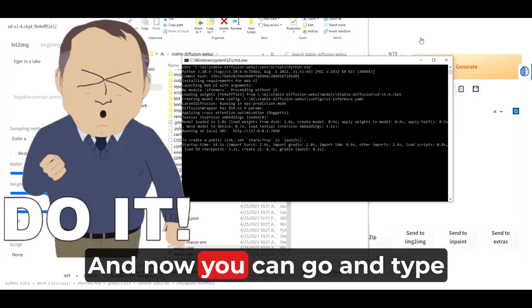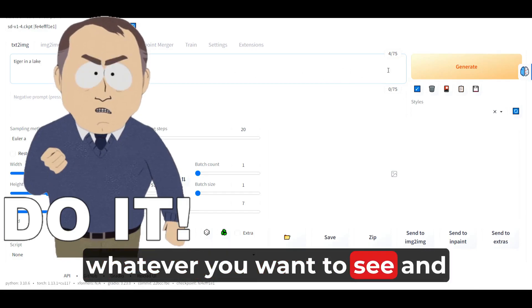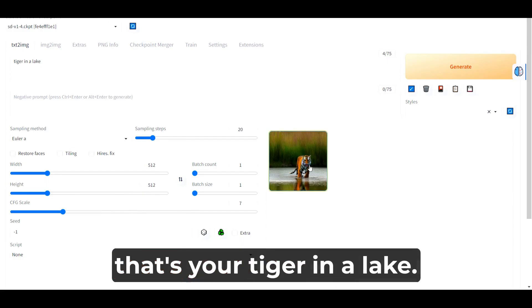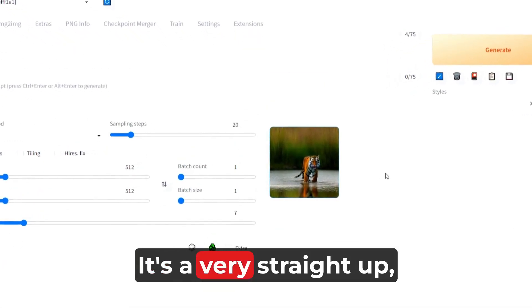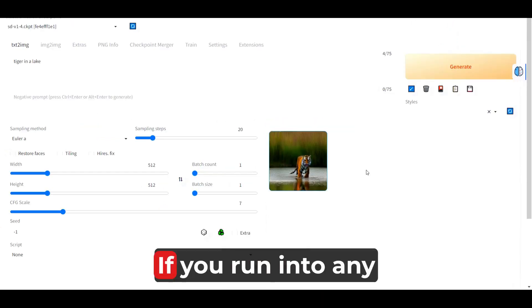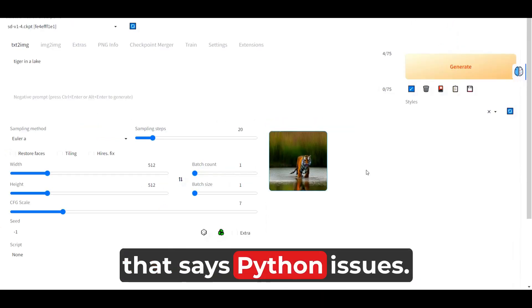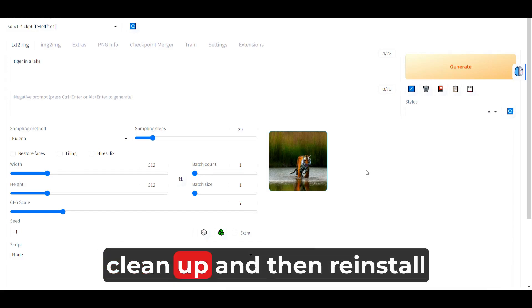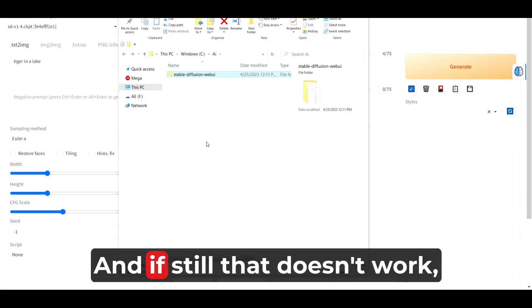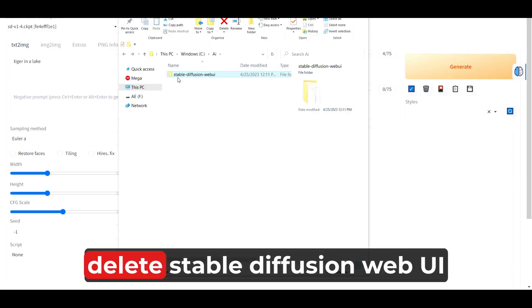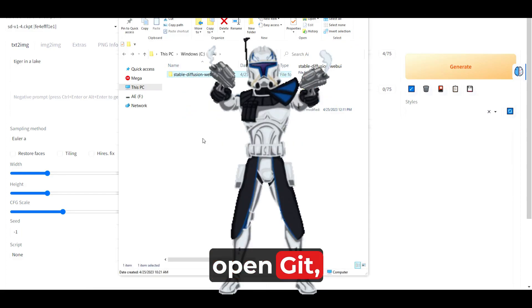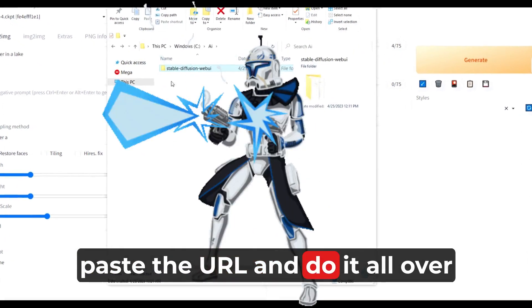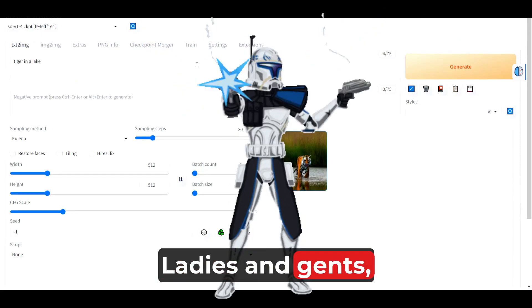Now you can type whatever you want to see and generate — if it works. That's your tiger in a lake! I hope you found this useful. It's a very straight-up, straight-to-the-point guide. If you run into any error that says Python issues, you may have to uninstall Python, clean up, and reinstall everything. If that still doesn't work, delete the stable diffusion web UI folder, open Git, follow the method — git clone, paste the URL — and do it all over again. And it should work. Thanks for watching.